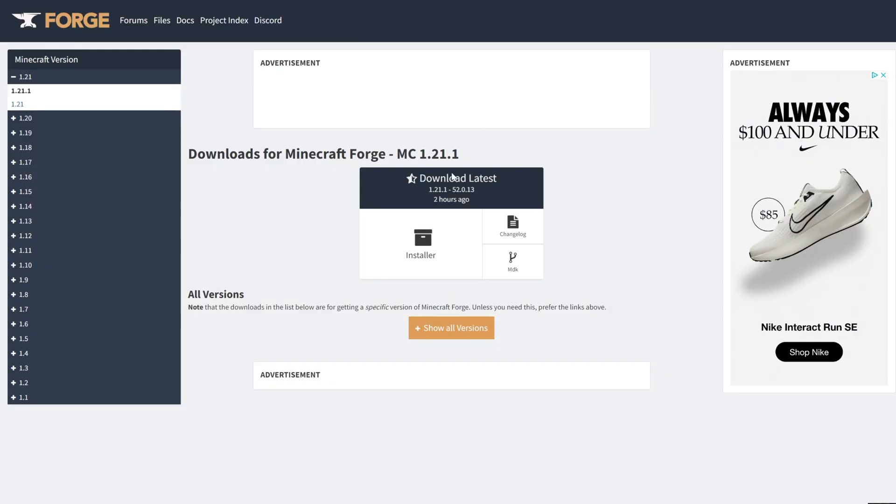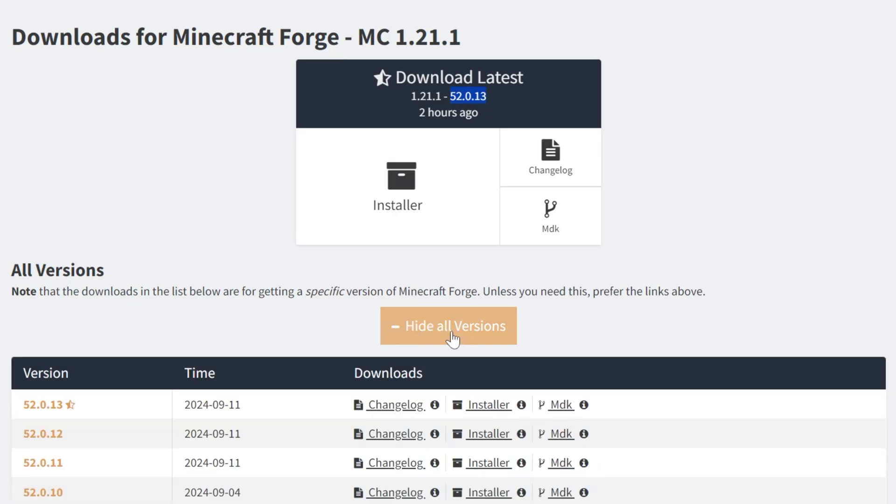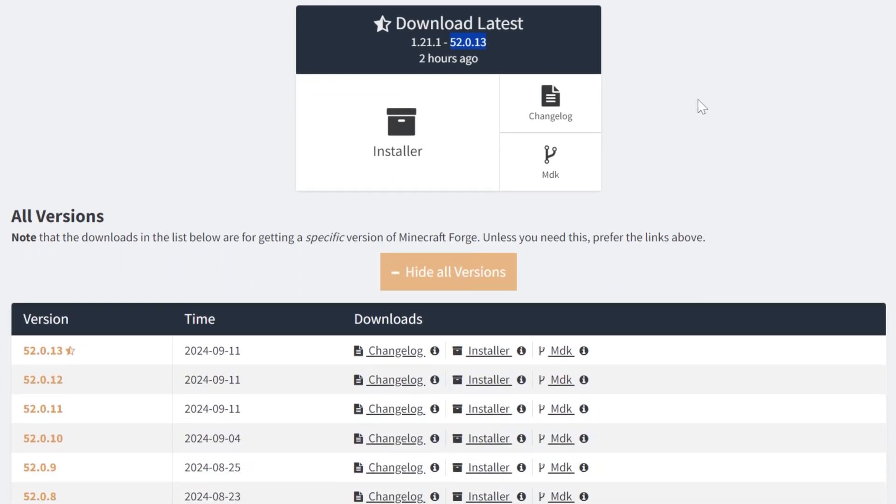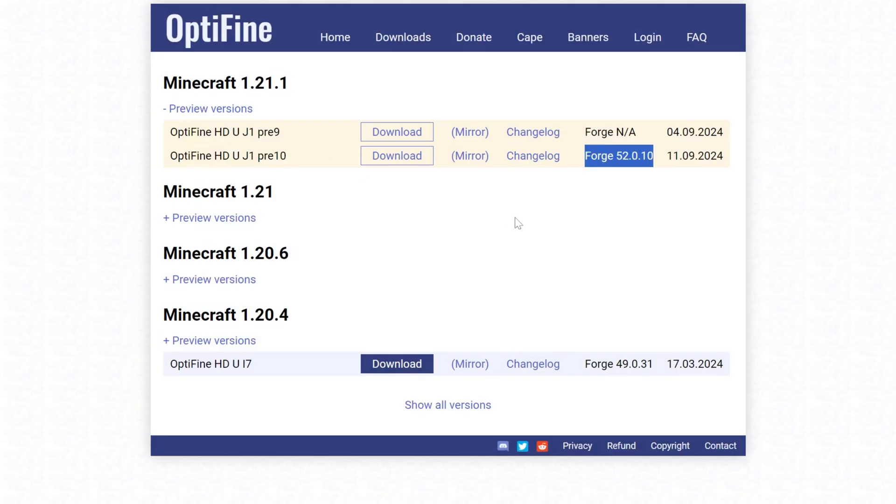And then again, we want to make sure that we're downloading the correct version. So as you can see, this is Forge 52.0.10 right here. Now if we come back over to the Forge page, that's not the case. This is a different version. So we want to go down to Show All Versions here, and then we want to find this version, 52.0.10. You can see this number here is the same as what was listed on the OptiFine download page.